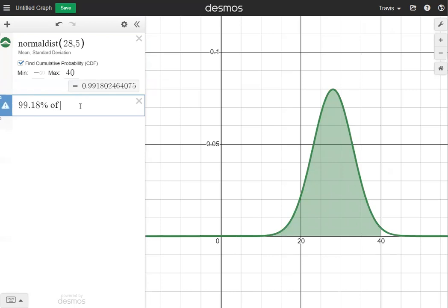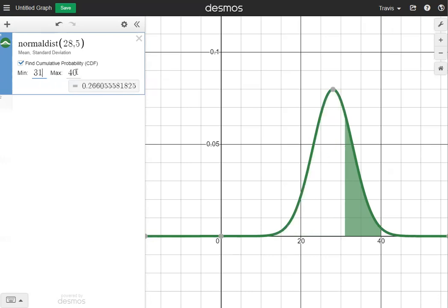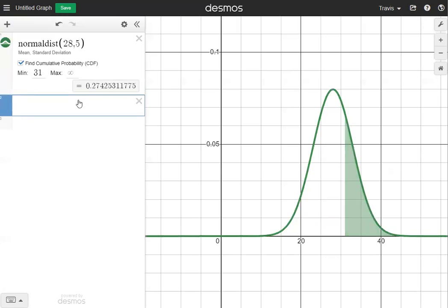The next question asks what percentage is greater than 31. This is a greater-than question, so we put in 31 for our minimum and delete the maximum by hitting backspace, making it positive infinity. That gives us the answer 27.43 percent, rounded to the nearest hundredth.